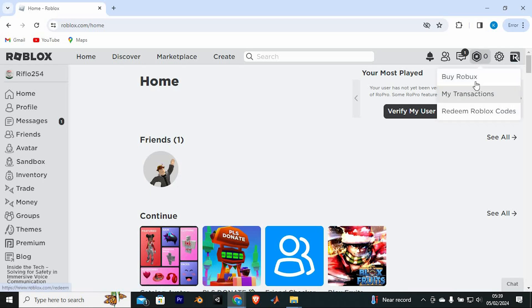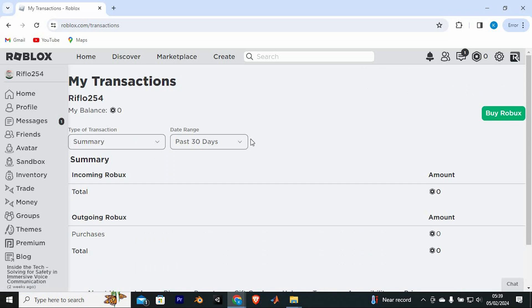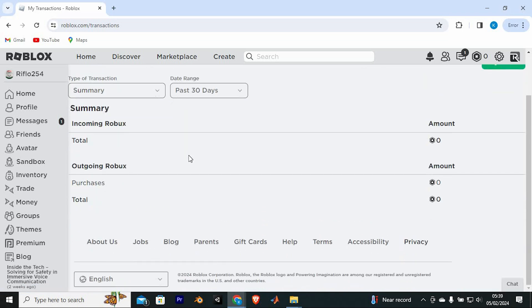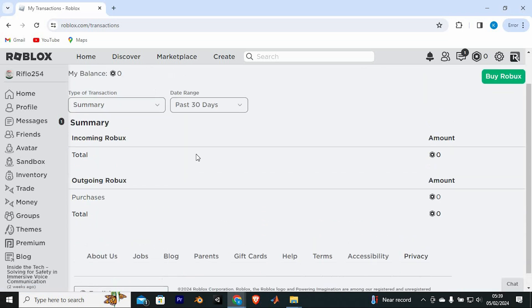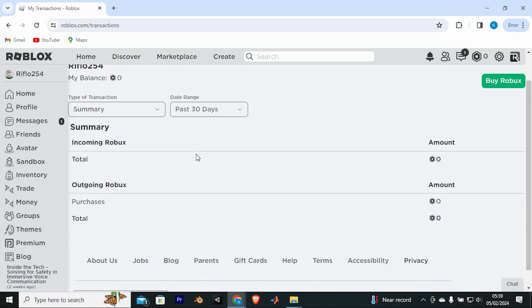It will display these options. Click on transactions right here. This is the place where you will see all the Robux gifted to you from Please Donate. They will be placed under pending Robux here.